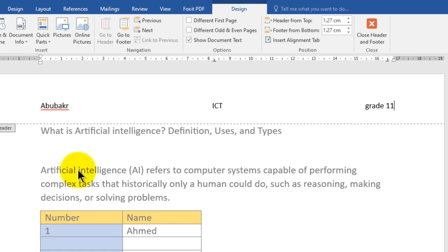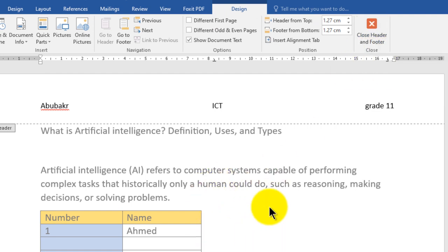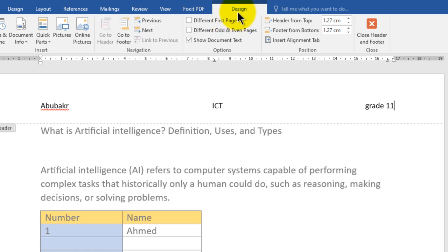To close the header, we have many ways. You can go to the new tab that appears — it's called Design — then click the button Close Header and Footer. Or just double-click on the body of the document. If you are using Microsoft Office 2019 or 2021, this tab will be called Header and Footer.